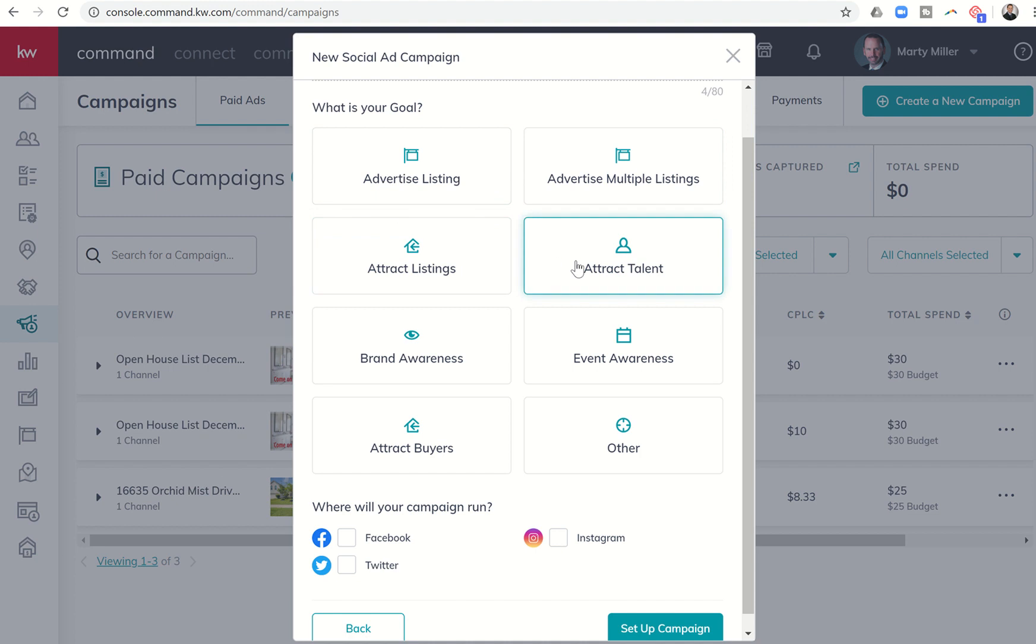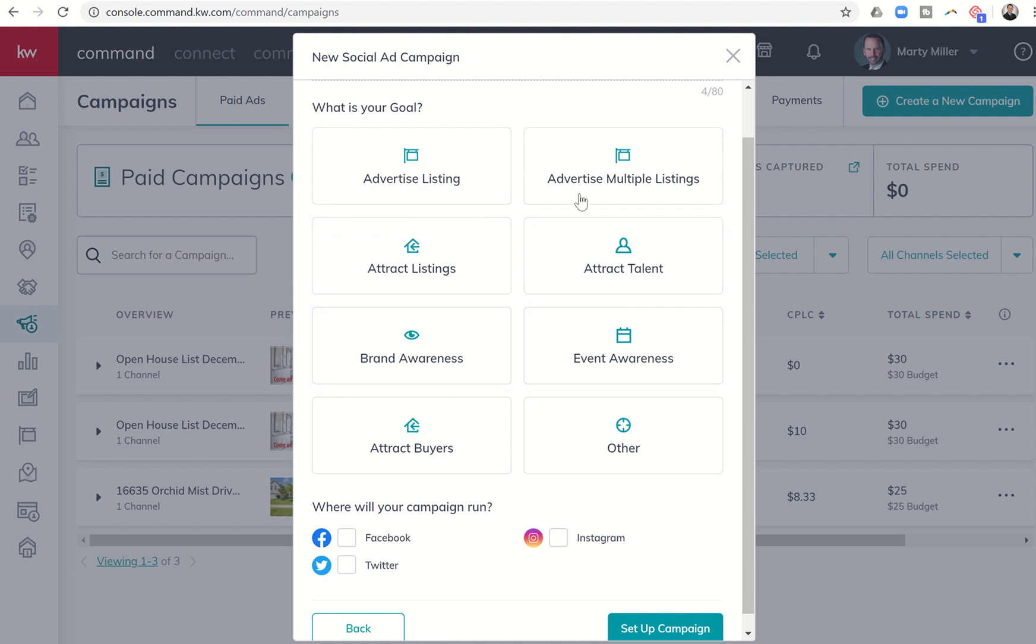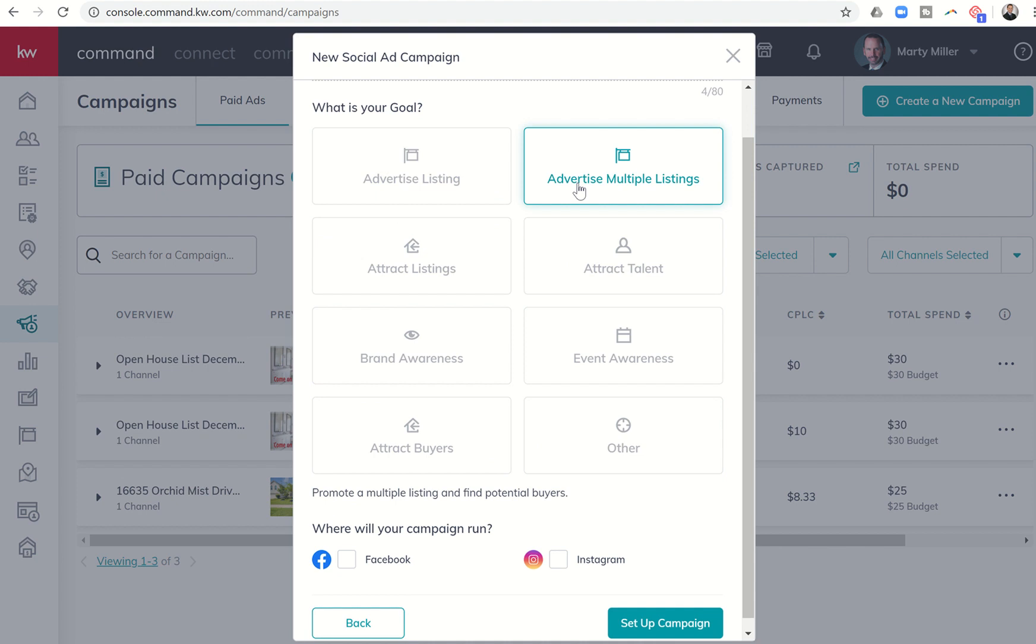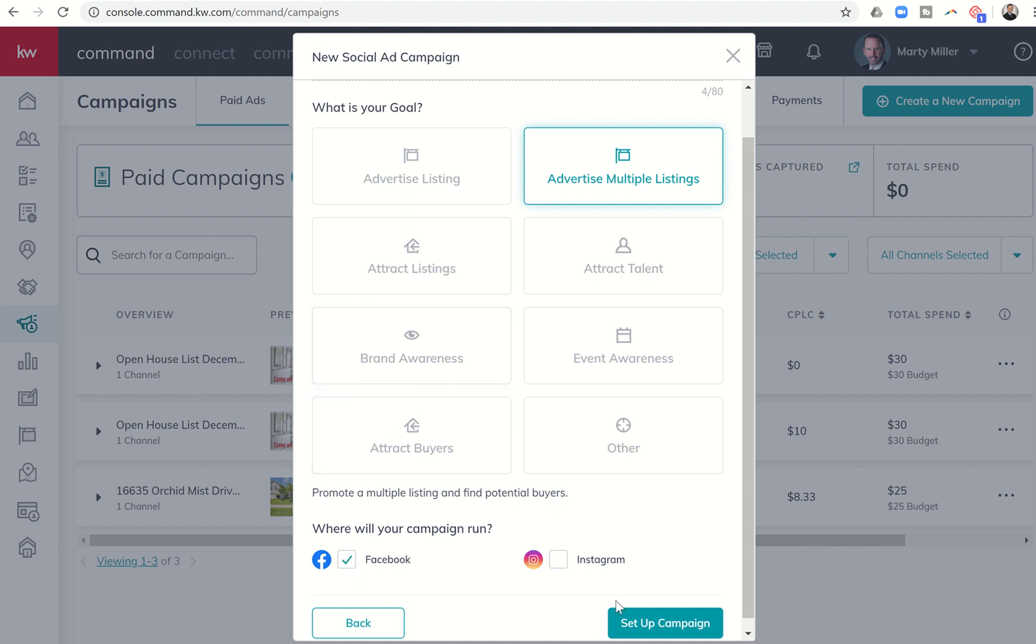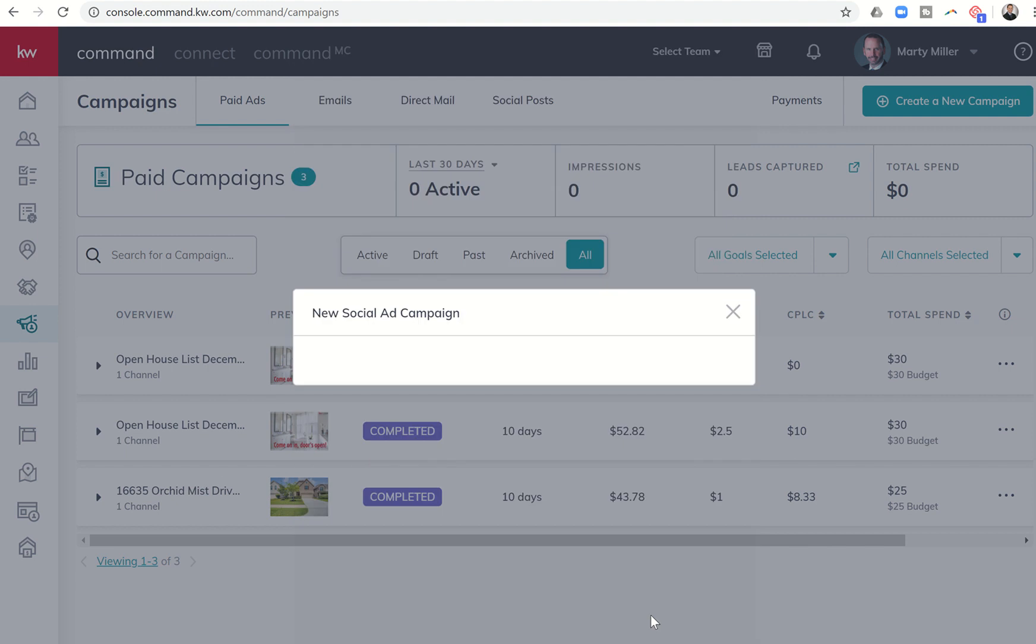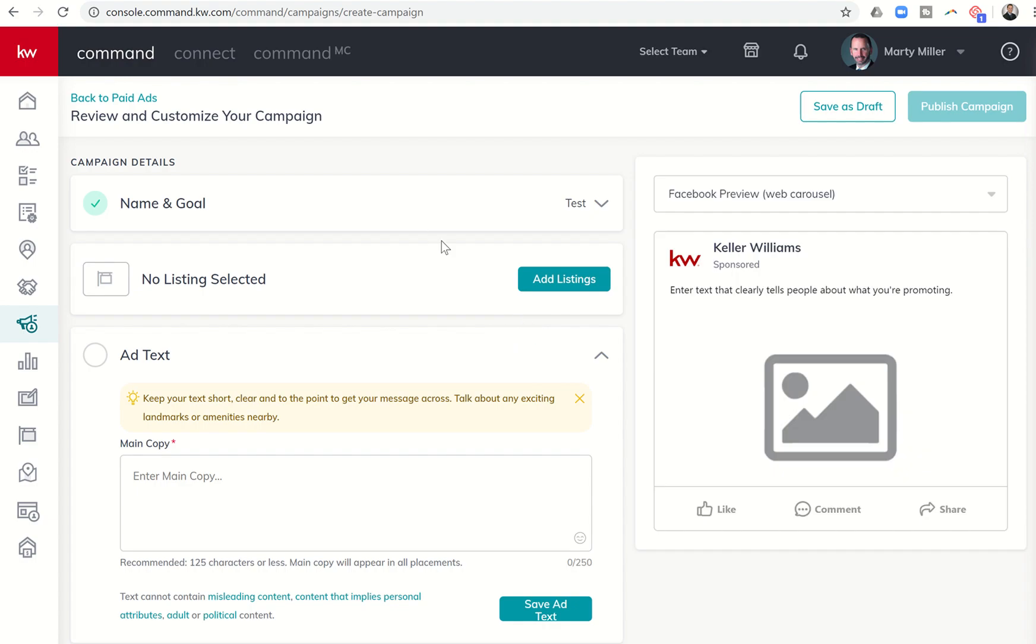Historically, these buttons have just been used primarily for KWRI tracking purposes. However, you can see, if I click advertise multiple listings, I no longer have the ability to do it on Twitter because Twitter doesn't have that carousel type function. That's the first thing you should notice about what changes when you choose advertise multiple listings. A couple more things are going to change within the editor once we dive there. So let's click on Facebook and then go to set up our campaign.